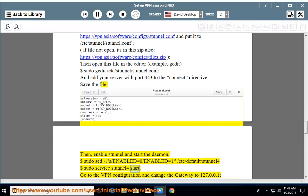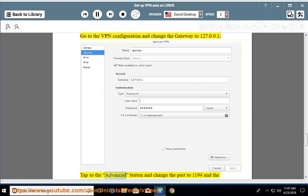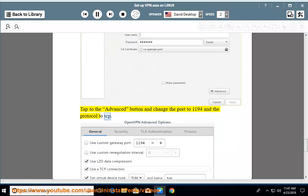Go to the VPN configuration and change the gateway to 127.0.0.1. Tap to the advanced button and change the port to 1194 and the protocol to TCP.